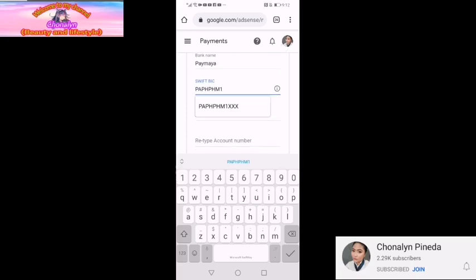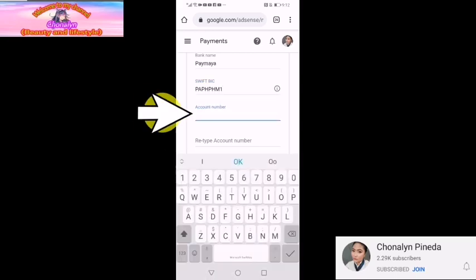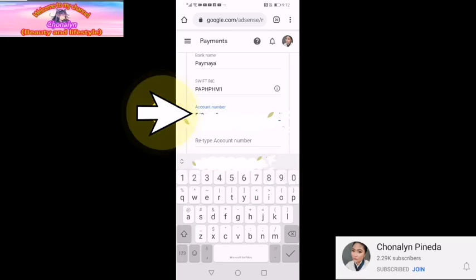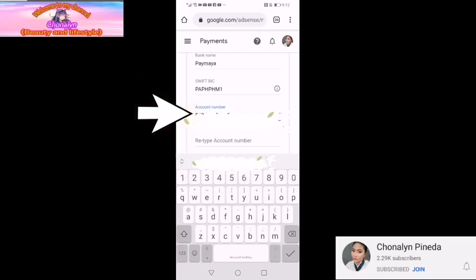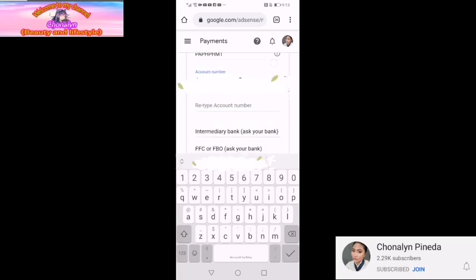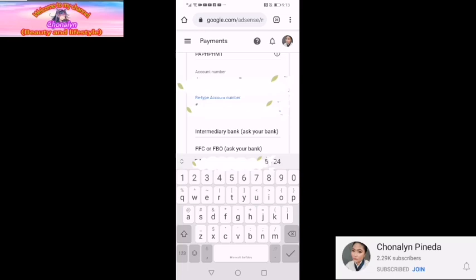So proceed po tayo sa ating account number ng inyong bank account. So dahil may ATM naman ako sa aking Paymaya, nilagay ko yung aking account number. Next, retype po natin yung account number natin. Kung ano ang naipinlagay natin, i-retype lang natin siya para mag-double check kung tama at pareho yung account number.